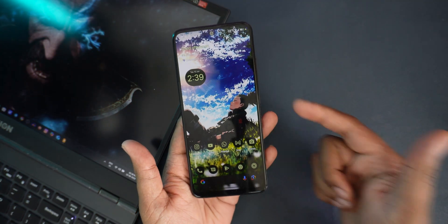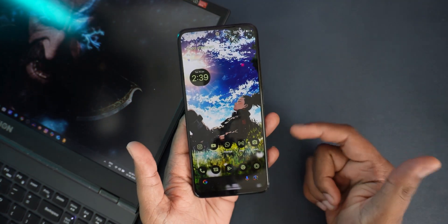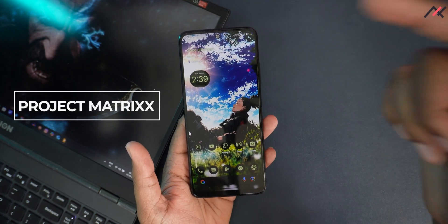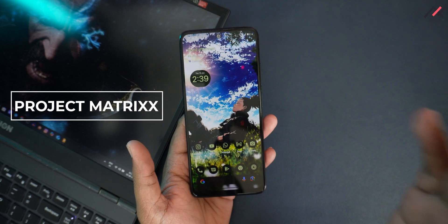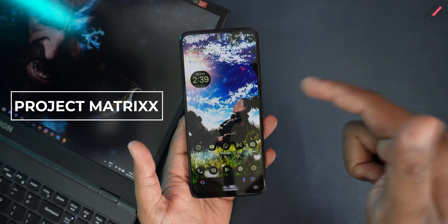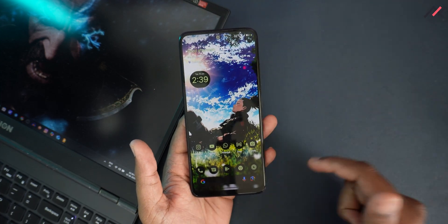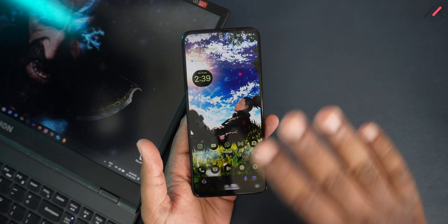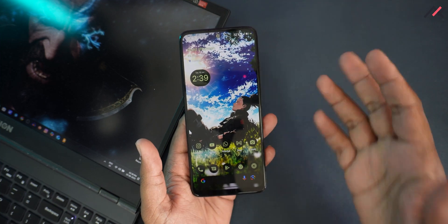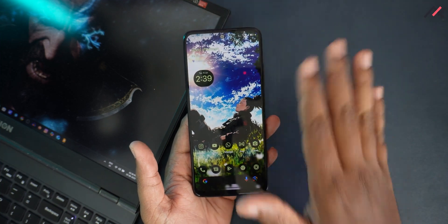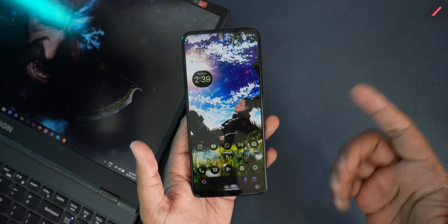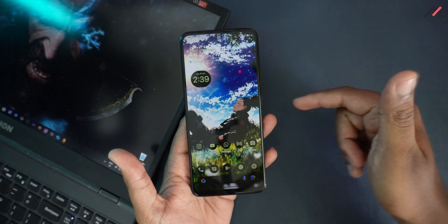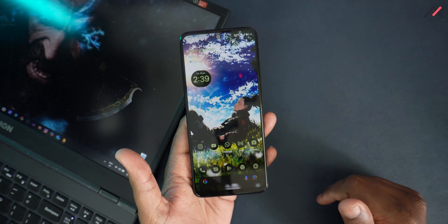Hey there, this is Kari from TechFans. Last week we installed Project Matrix 11.5 on our Redmi Note 11. In this video we'll do a quick review covering what features are there, what issues I faced, and what's exclusive or really interesting — all things we'll see one by one.